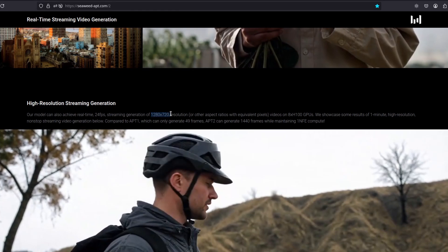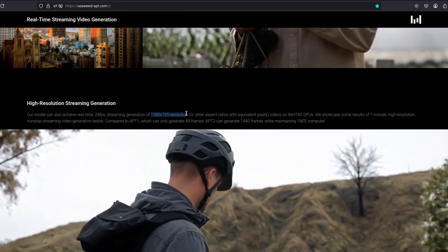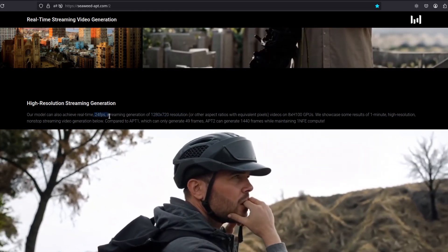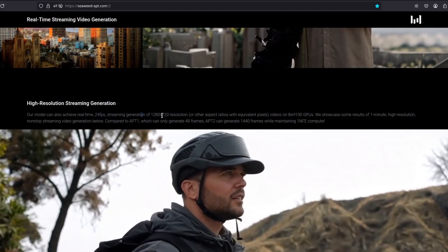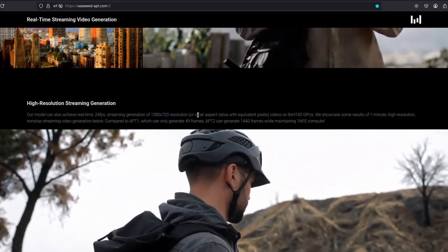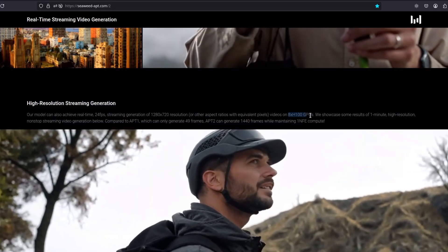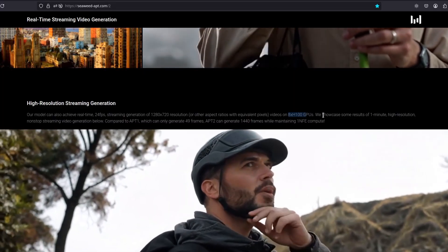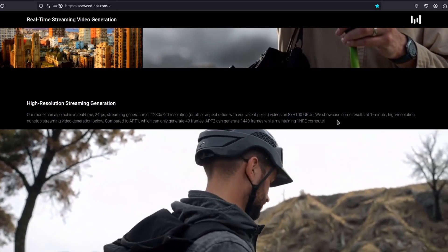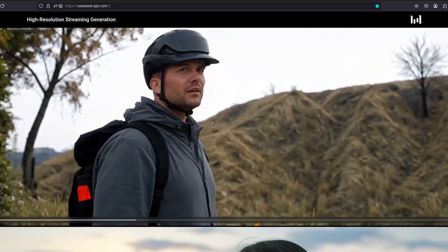It's pretty heavy, of course, but it's possible. They are running this 24fps streaming 720 resolution on 8 H100 GPUs. Well, it's pretty heavy, but it works.